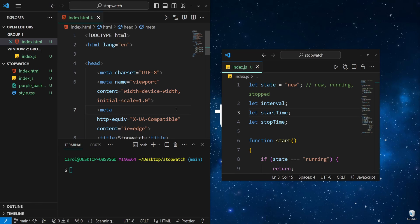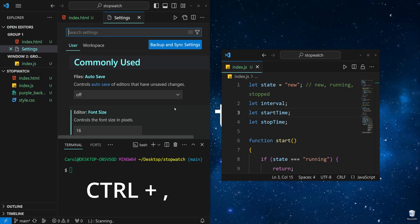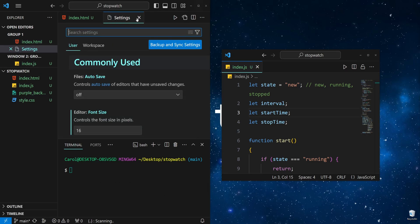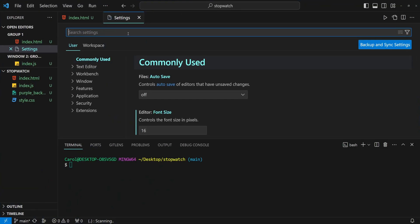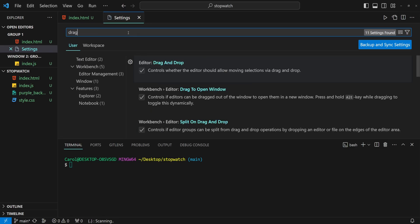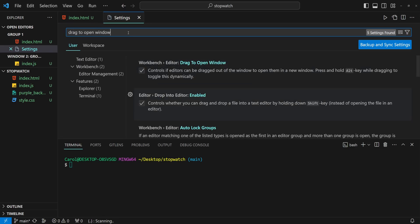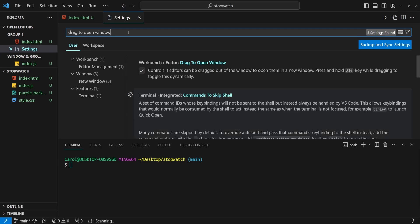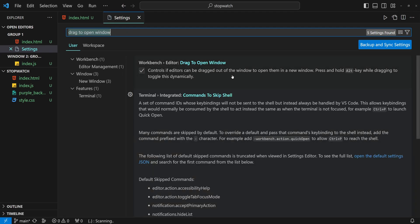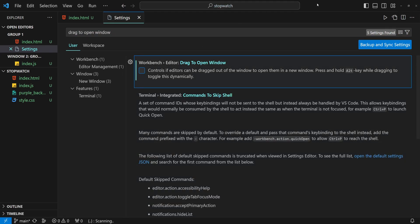If you don't want to move the editors around, you can disable this feature. Press Ctrl and comma to open the settings, then search for 'drag to open window.' And here is our setting — just disable this.